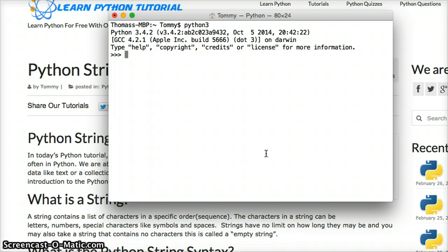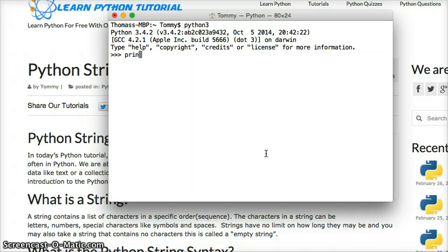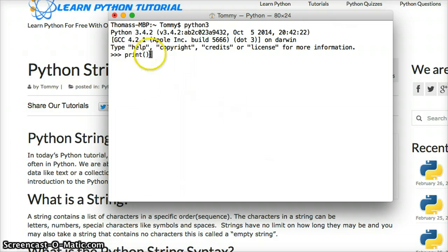To demonstrate what a string is, we're going to use something called a print statement. I know we haven't spoken about print statements before, but it's very simple. What we put in a print statement, Python will simply print it back to us on the next line. You type print, open parenthesis, close parenthesis — that's a print statement. Anything inside the parentheses is the argument.